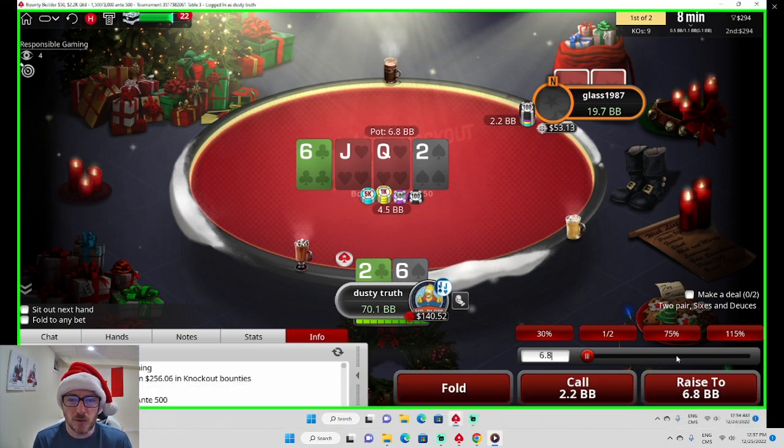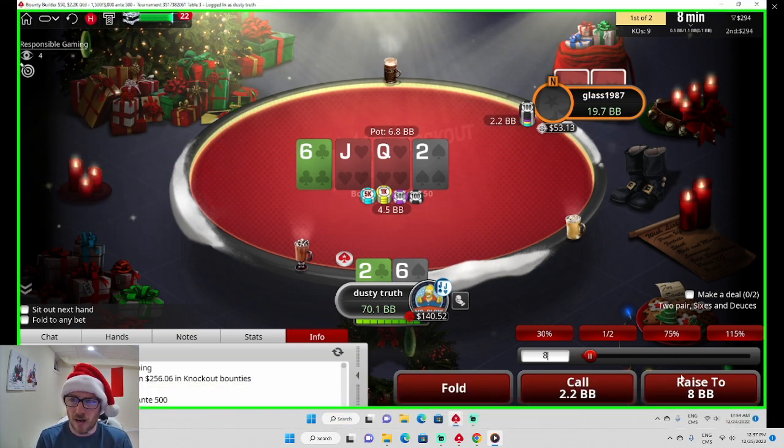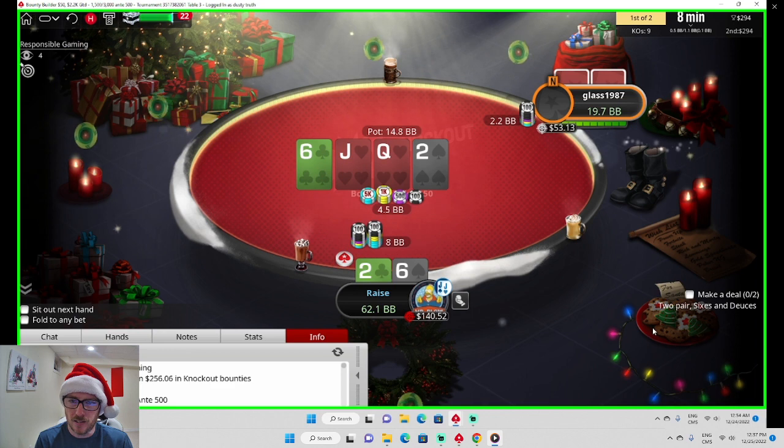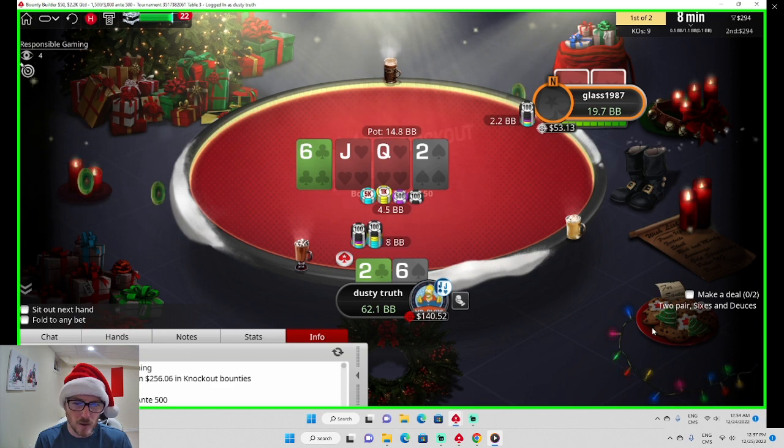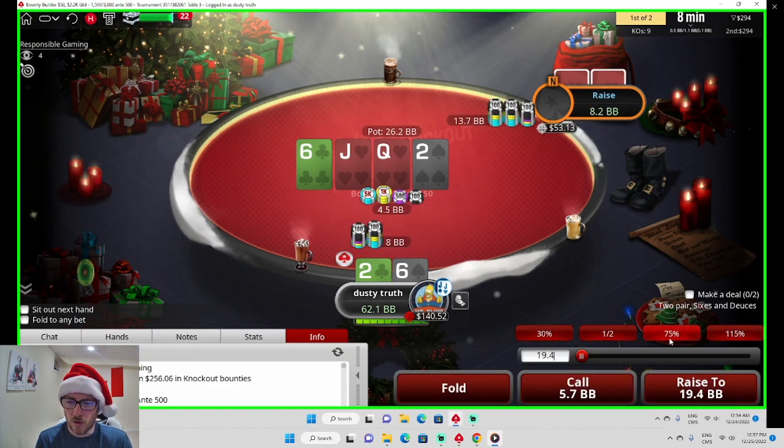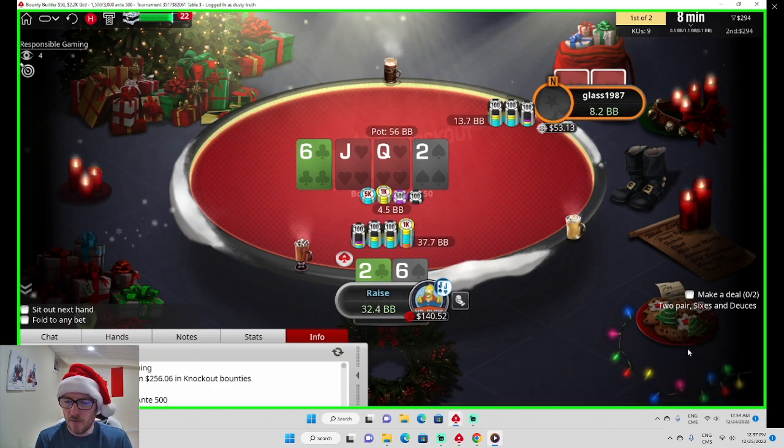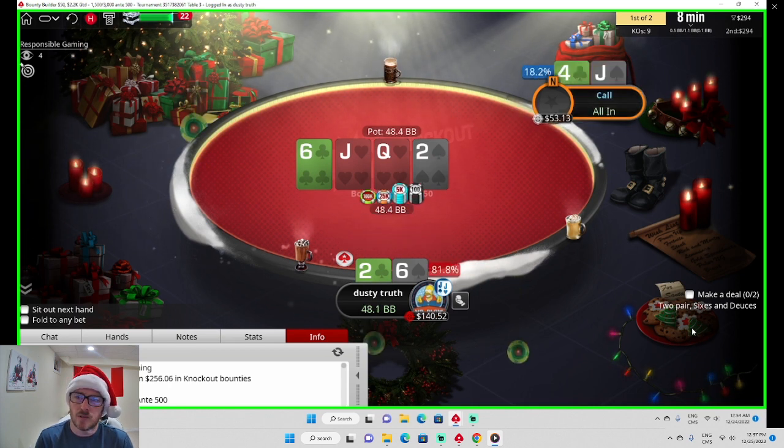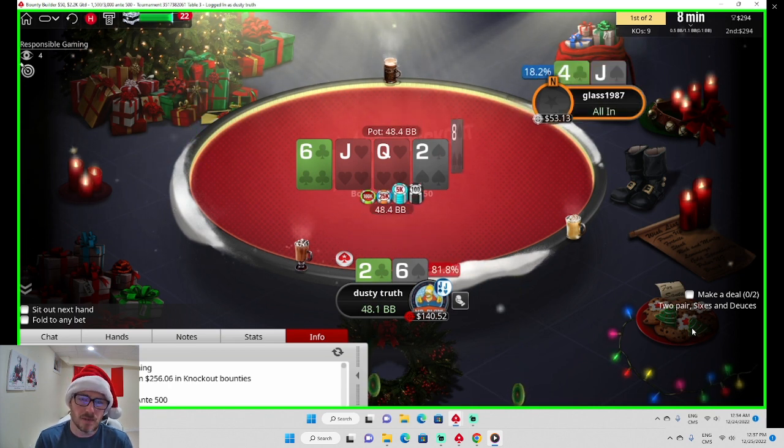We have two-six on the turn, the dirty two-six with two pair. Put the guy all in for his tournament life here, or about two thirds of his stack. Just wanted to show you that we shipped back-to-back nights of the same tournament, so I was pretty pumped about that.